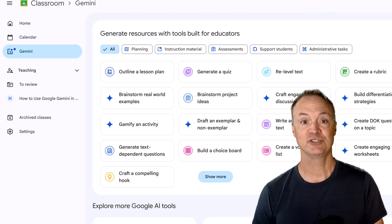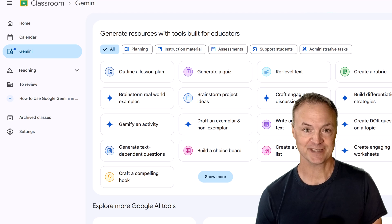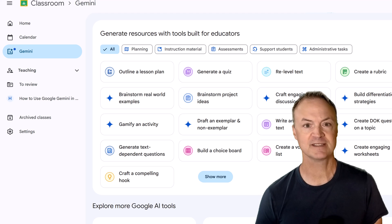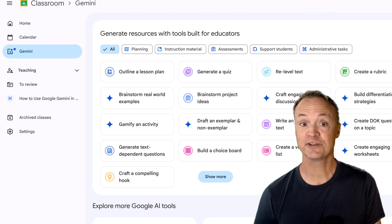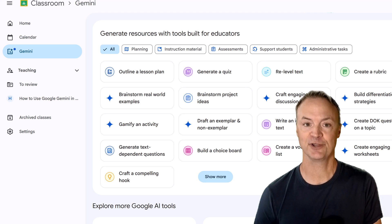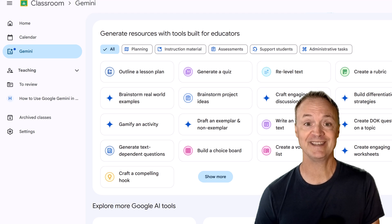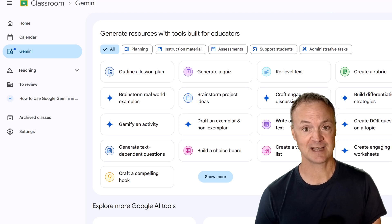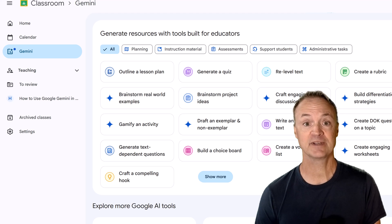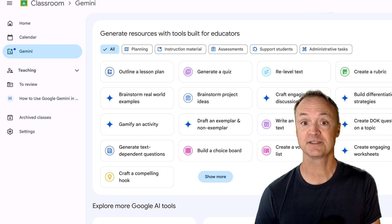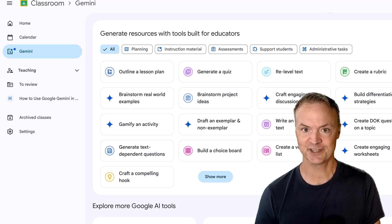Hey everyone, Jamie here from Teachers Tech. If you've been exploring AI but not sure what's safe or useful for your classroom, you're in the right place. Today I'm going to show you how Gemini for Education works right inside Google Classroom and how it can help you plan, differentiate, and support students fast, smart, and securely.